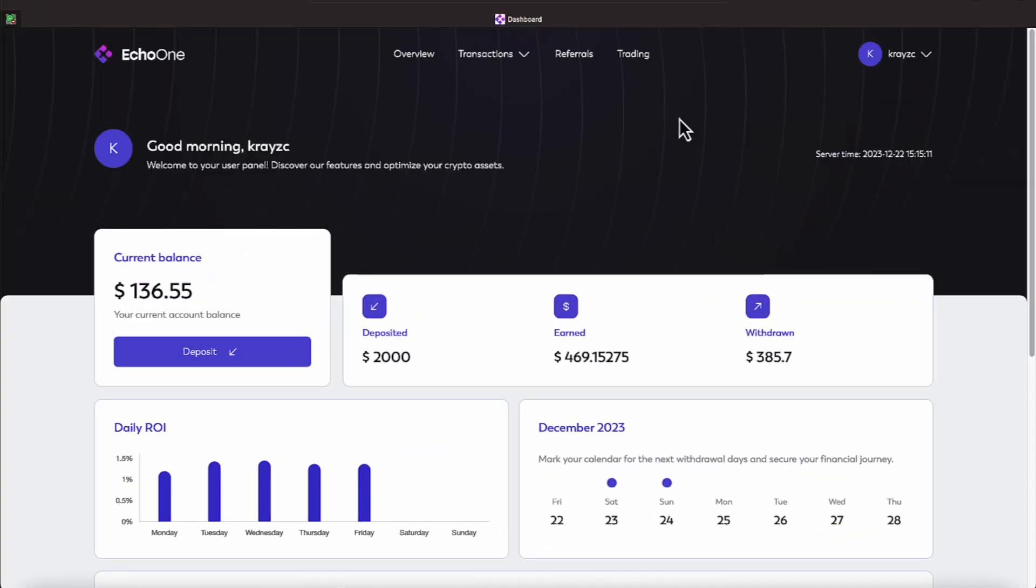All right, everyone, we have $136.55 account balance. Today is Friday, December the 22nd. This year is coming to an end fast.